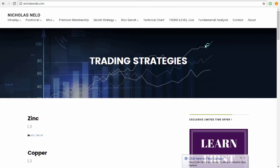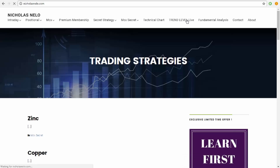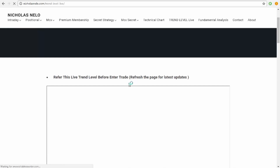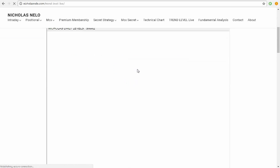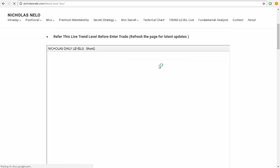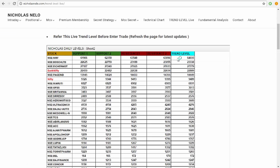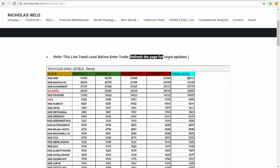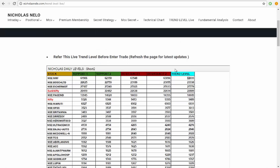Hi, this is Nicolas. Welcome to my channel. Today I'm very happy to inform you that I found a new scanner. You can see this by visiting my website. There are so many ways to use this scanner. I'm going to explain the first method — result-based. The scanner is a live scanner, so just refresh it every five minutes whenever you visit the site.